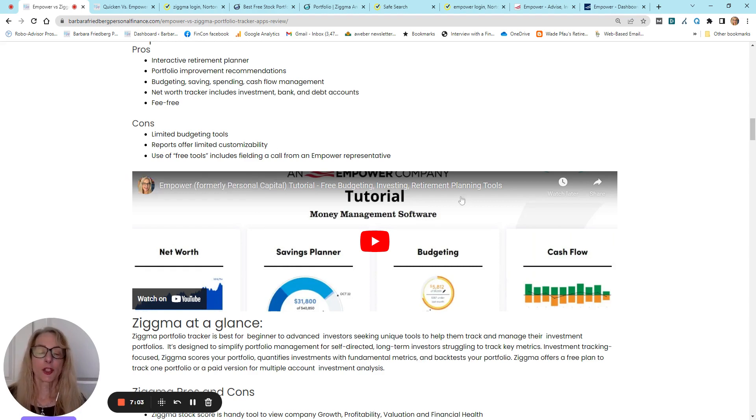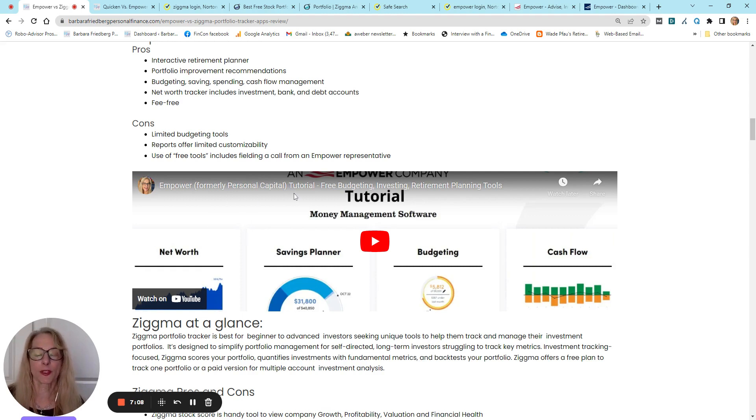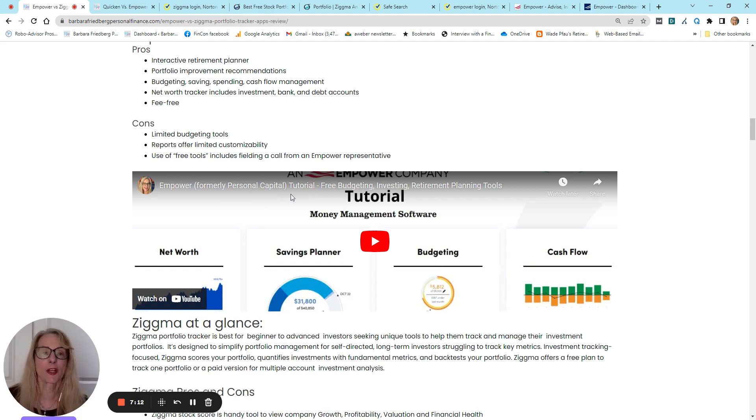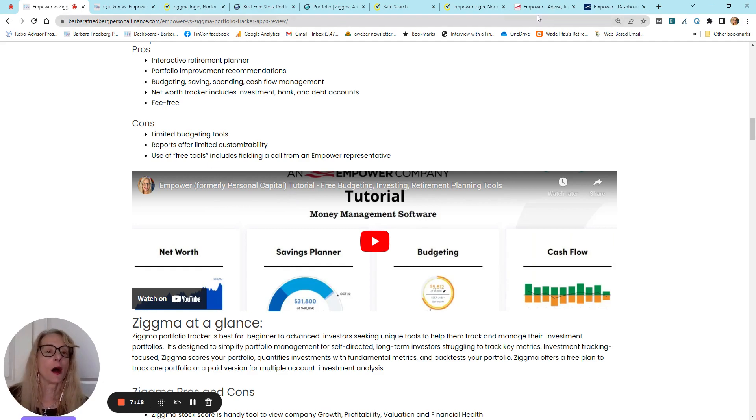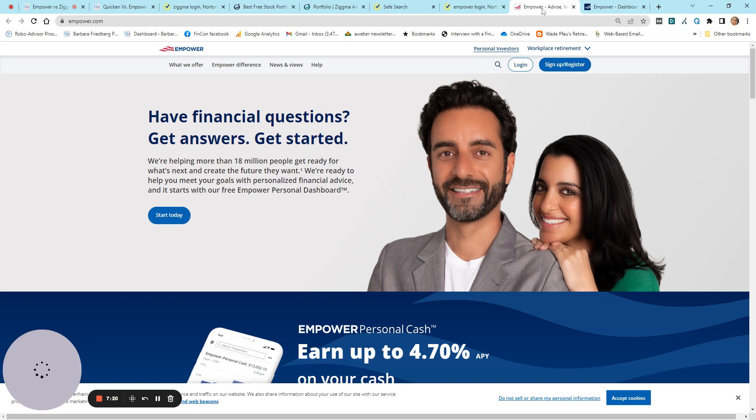And I do have a tutorial on using Empower. Of course, it used to be called Personal Capital. Everything's the same, except the name has changed. So, before we go on to look at Zigma, I'm going to give you a picture of Empower Homepage.